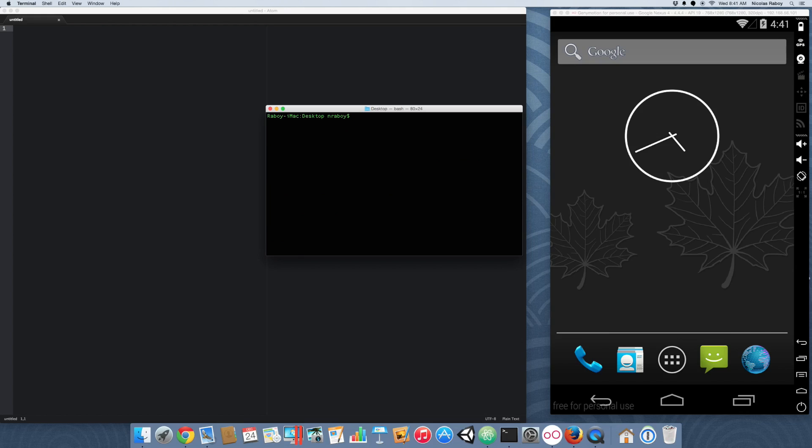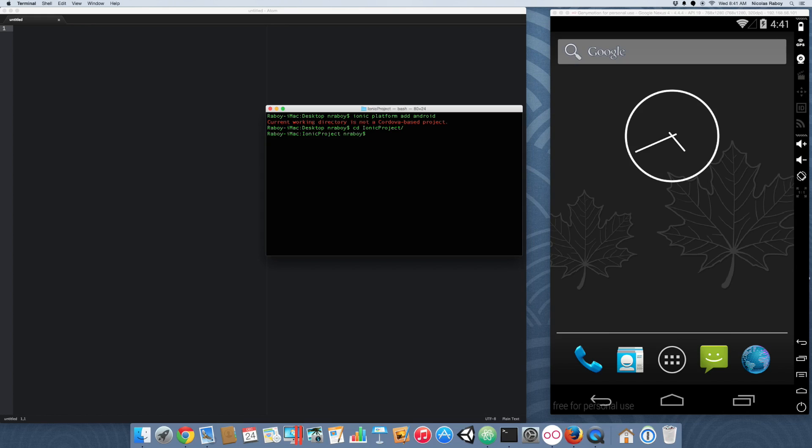I'm going to add the Android platform to it. Oh, I'm not in the right working directory. So, I'm going to navigate to Ionic Project and I'm going to try that command again.